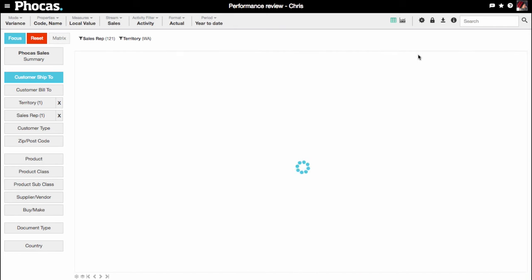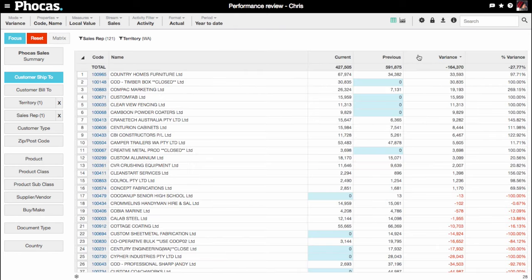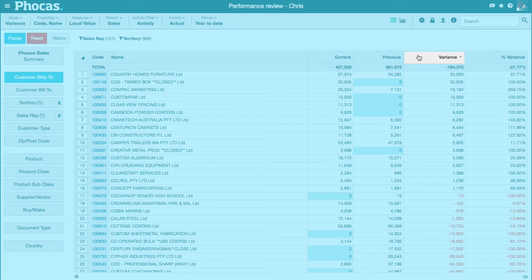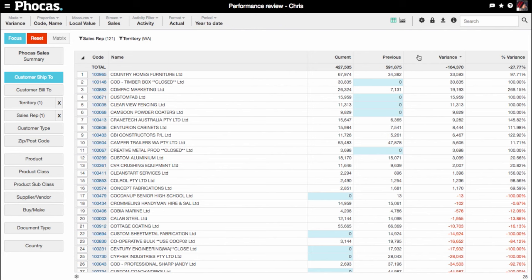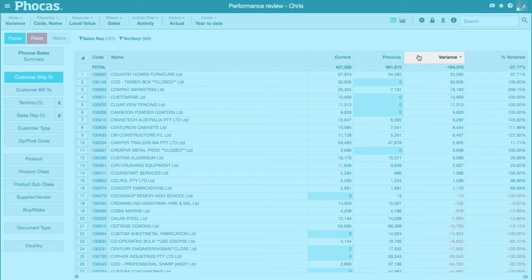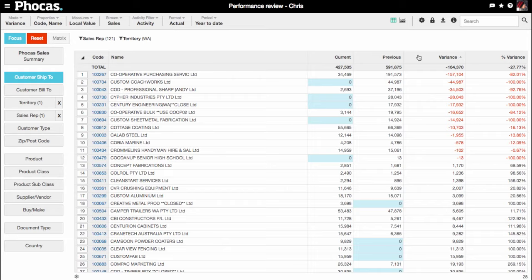Sort by Variance to see the biggest increases over the year. Positive variance shows some customers are up versus last year. Sort in the opposite direction to see customers that are down.